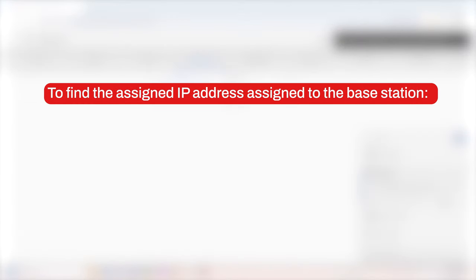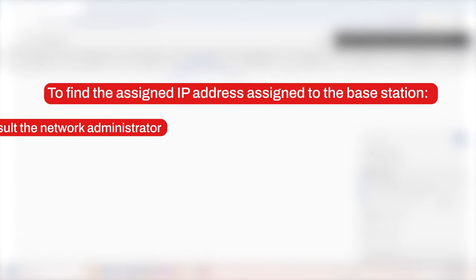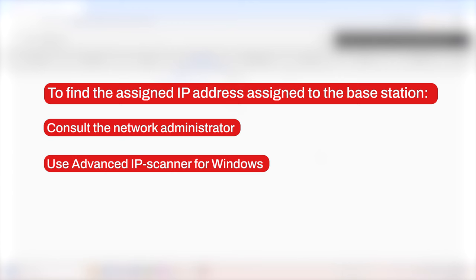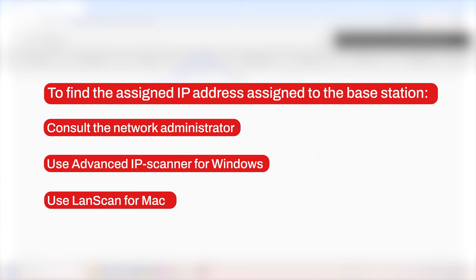Consult your network administrator about the IP address assigned to the base station, or use a network scanner, such as Advanced IP Scanner for Windows or LAN Scan for Mac.